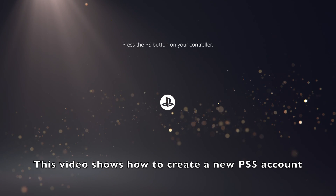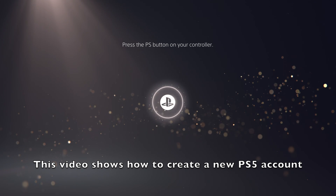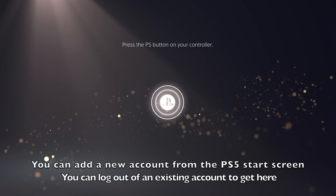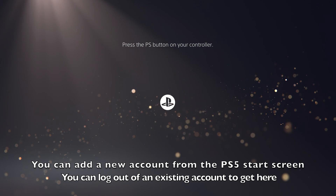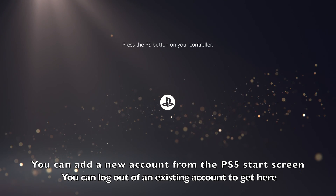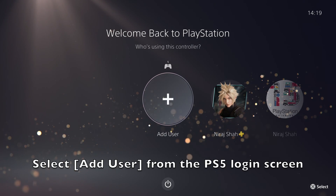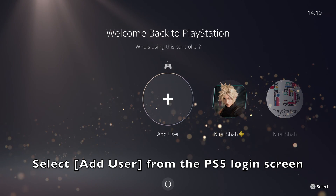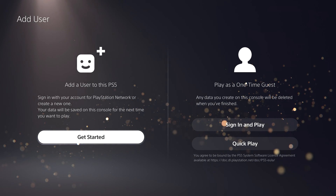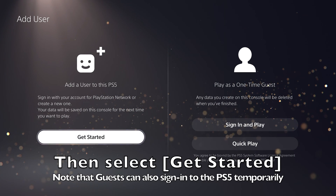This video goes through the process of creating a new PlayStation account right on the PS5. You will be able to add a new account straight from the account selection screen. Let's go through the process now. From the account selection screen, select add user, then select get started.